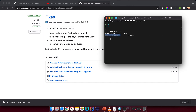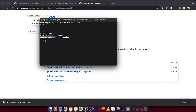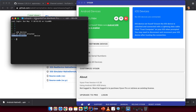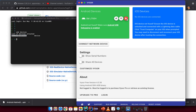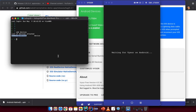Type 'adb devices' first to make sure you have a device attached. Open your device emulator or physical device. If you have more than one device connected to the same machine, you need to specify which device you want to connect to and install on.